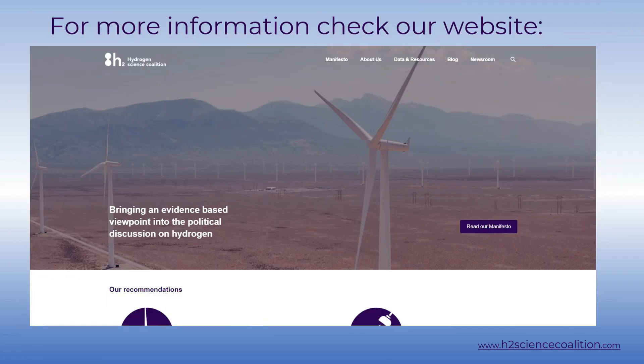For more unbiased scientific information on hydrogen, check our website at h2sciencecoalition.com.